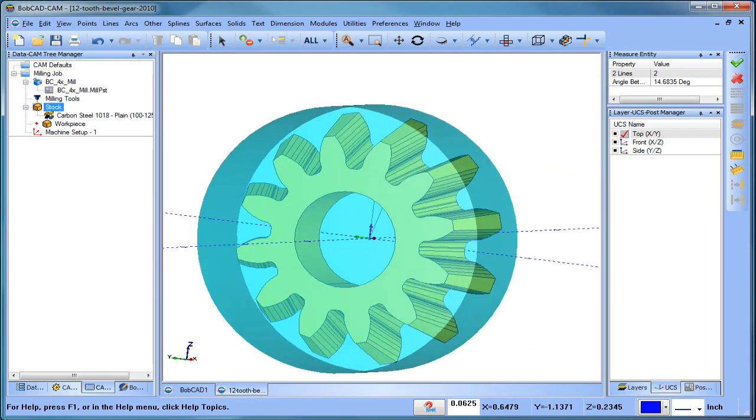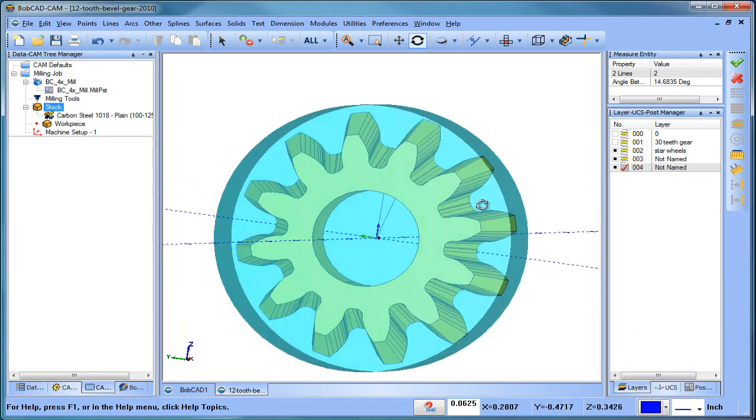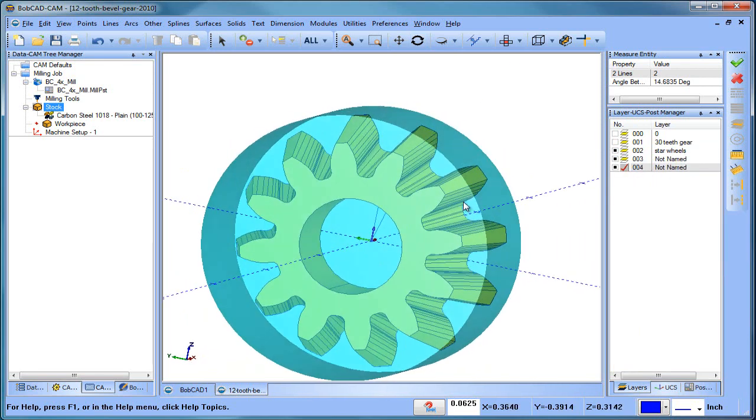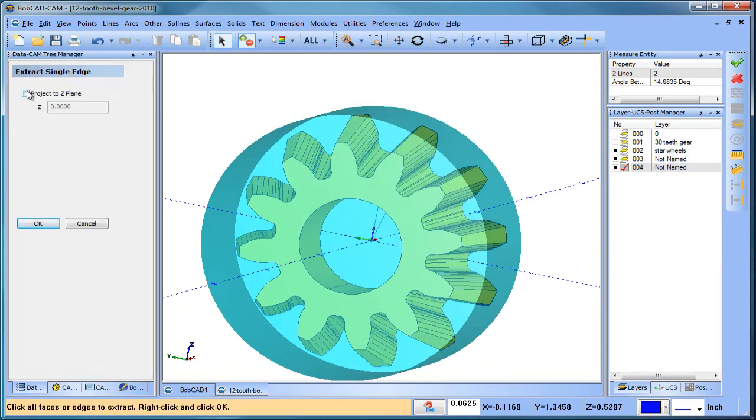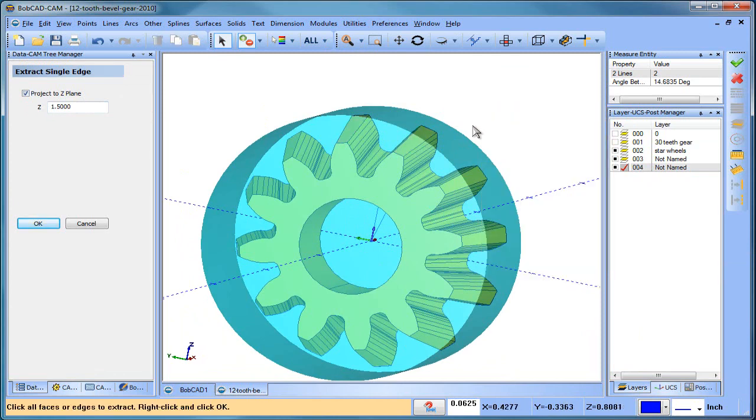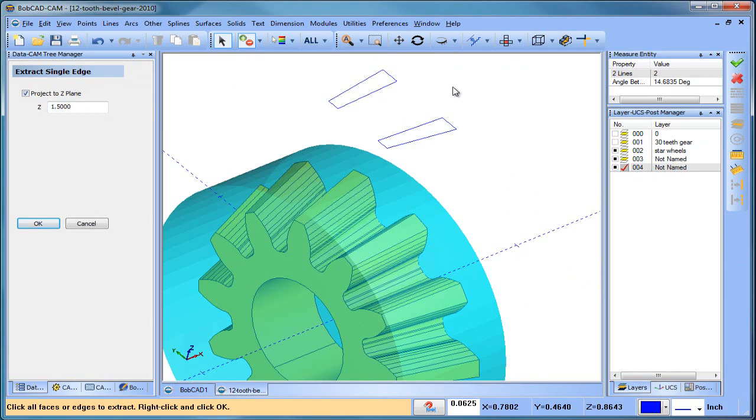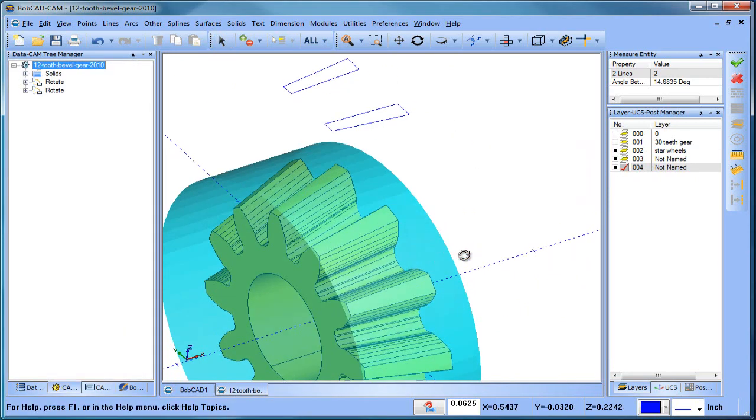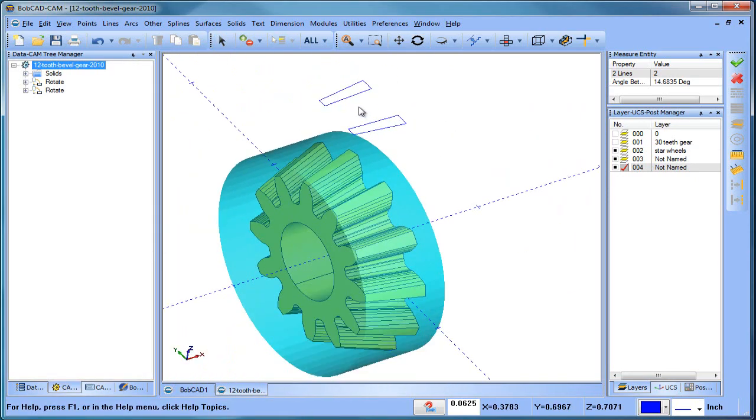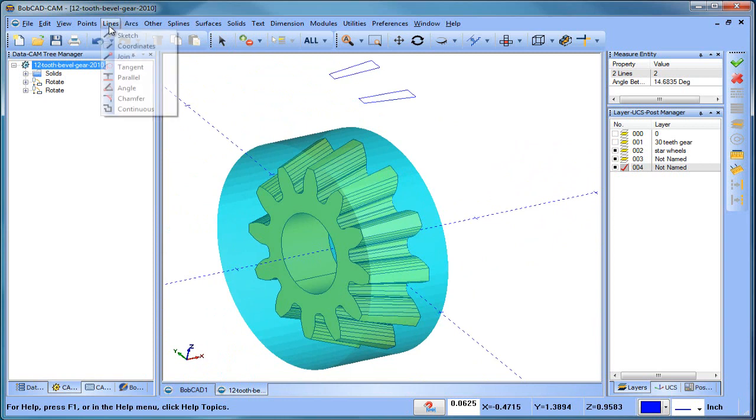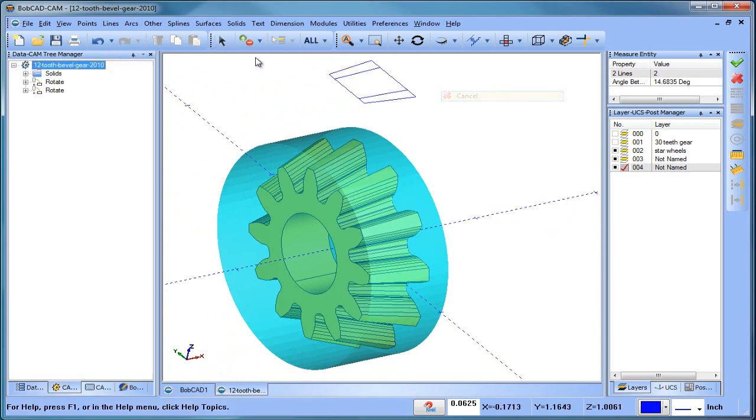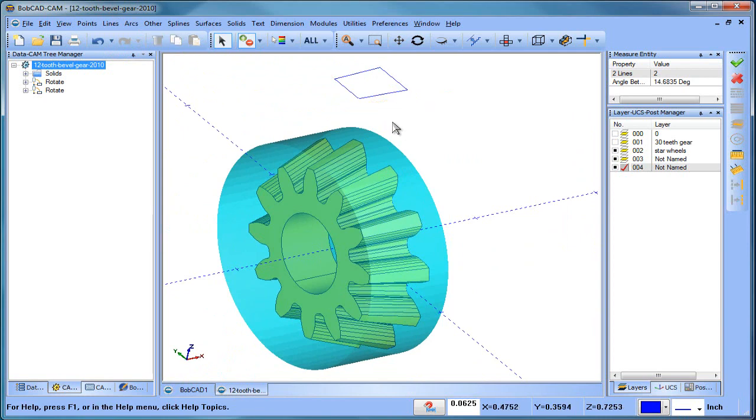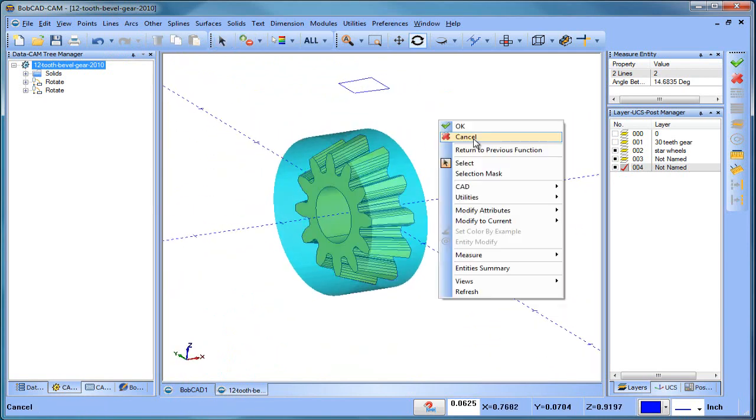Now, from here I want to create a boundary. So I'm going to create a new layer. And then I'm going to do utilities, extract edges single, project to Z. I'm going to make this one and a half. And I'm going to pick these two faces here. And what that will do is going to give me the wireframe. And then I'm going to join up a line between here and here and here and there. And this is what I'm going to use as my boundary. So I'll get rid of this stuff here and that's my boundary.